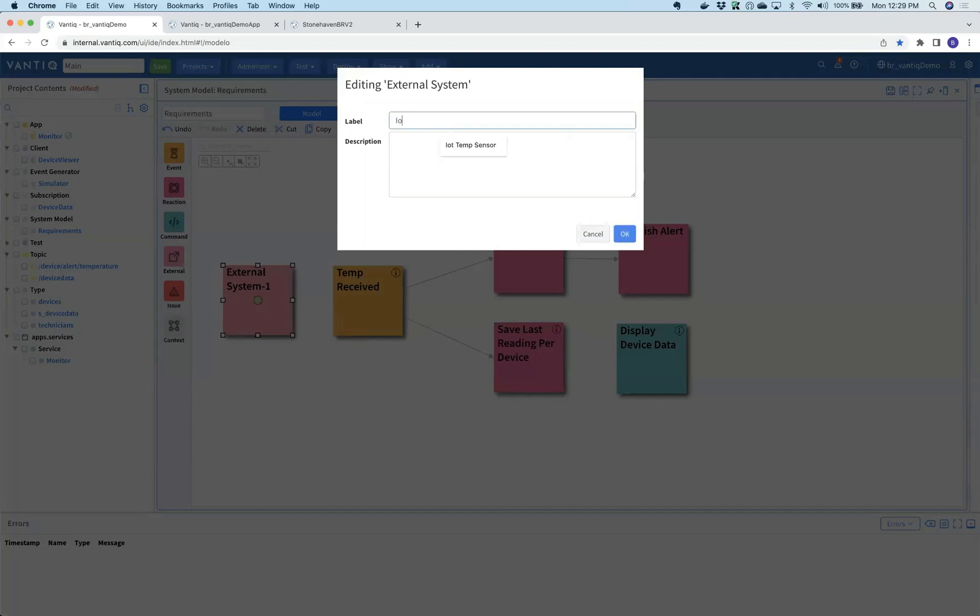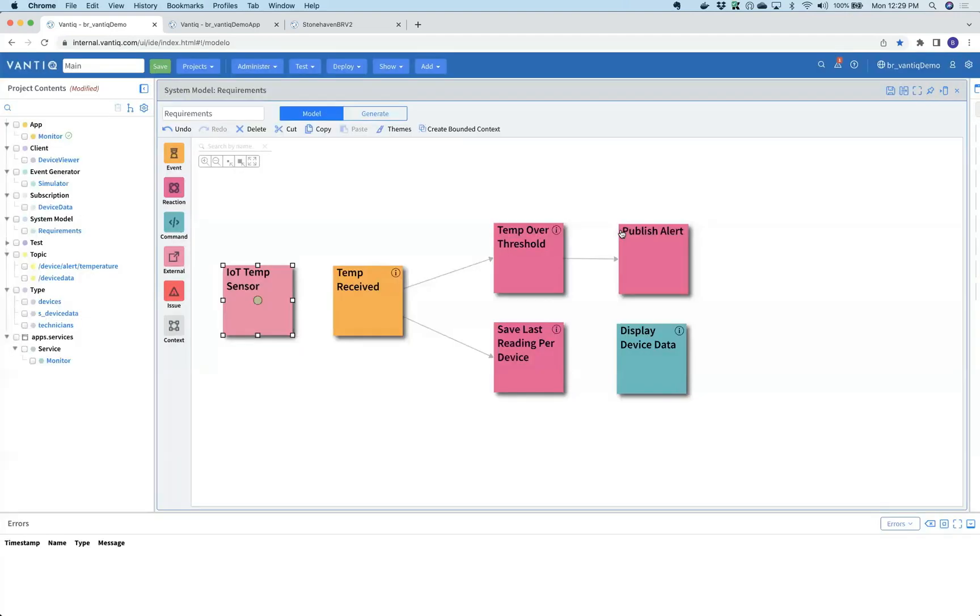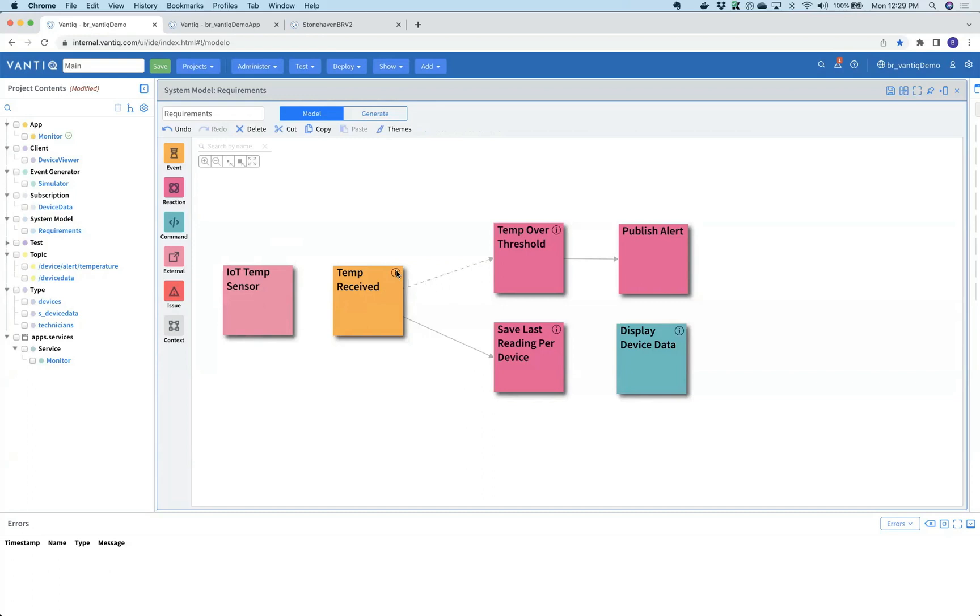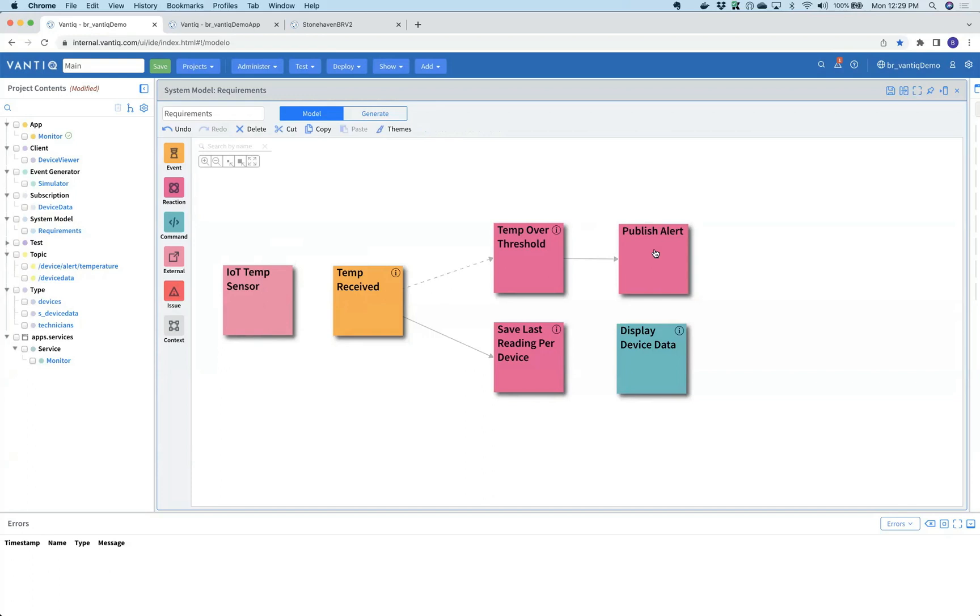These patterns allow them to rapidly communicate what an event-driven or real-time system is supposed to do. In this particular case, an IoT temperature sensor gets temperature received from a Vantic topic. It's going to trigger when the temperature goes over a certain threshold, in this case 75. We see additional information and then publish that to another engineer.